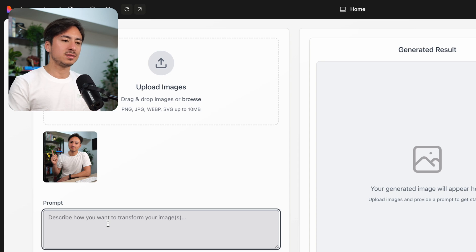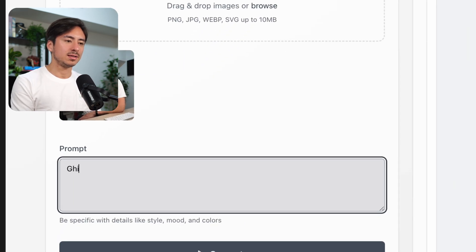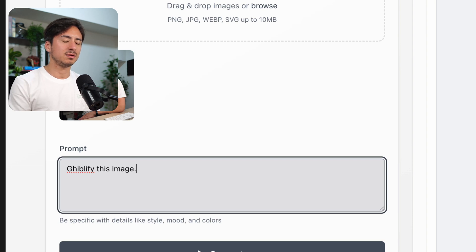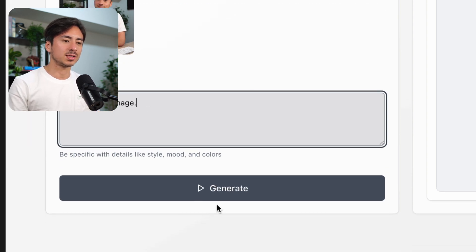And let's do the Ghibli thing. Ghiblify this image, let's see if this works.